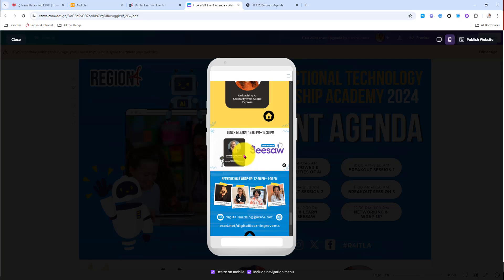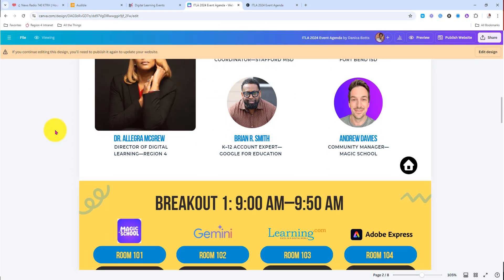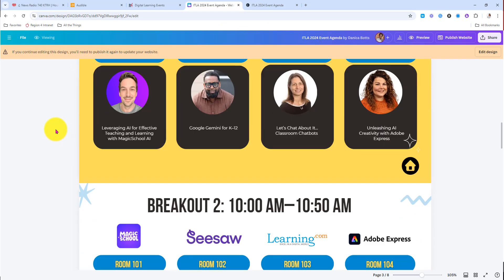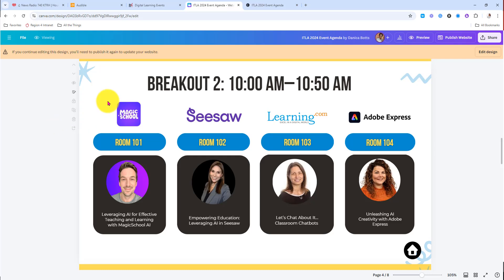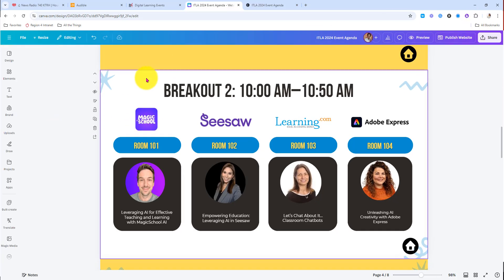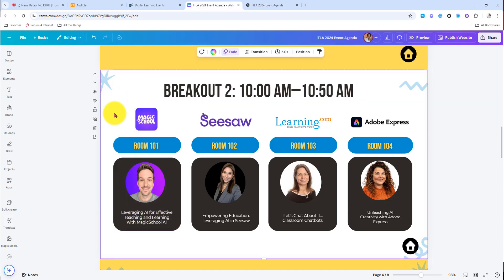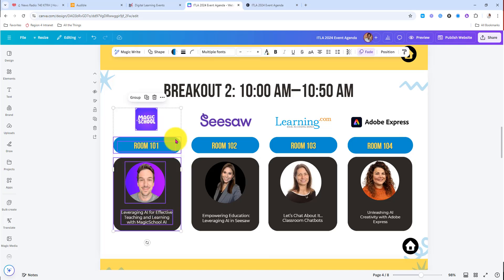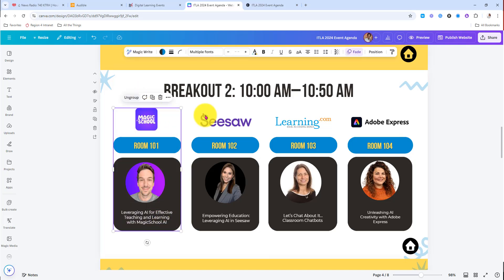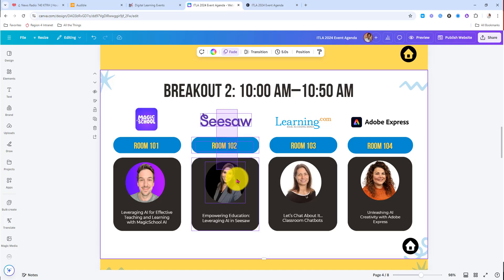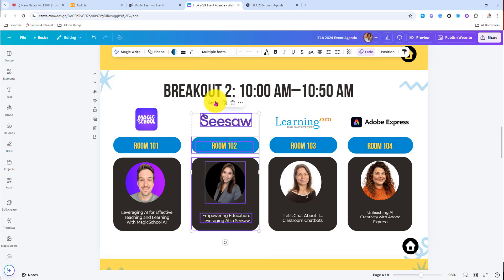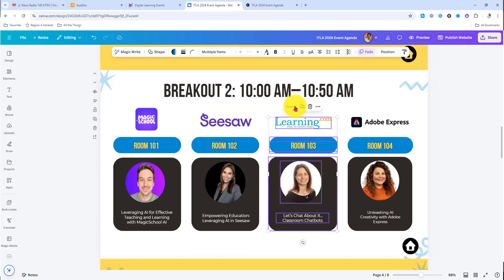So how do you fix that? That is a matter of grouping. Here in breakout two, I'm going to drag my mouse — make sure you're in edit mode — drag my mouse across everything that belongs in that group: the logo, the room number, the headshot, the text, and the block.